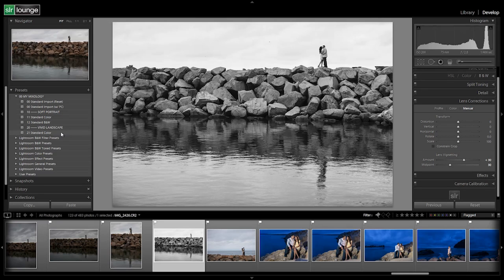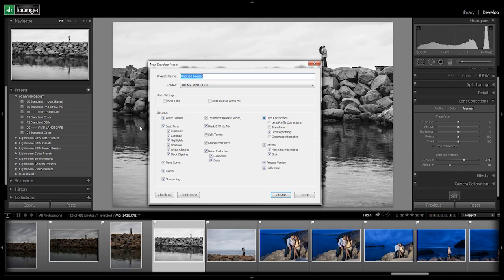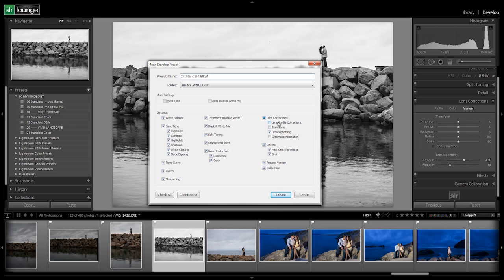All right, so that's great right there, guys. What we're going to do is go over here, hit plus. We're going to say 22 standard, black and white, goes into the My Mixology folder. Once again, we have the same selections with these three deselected. We're going to hit create now.